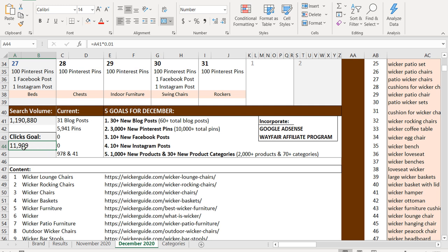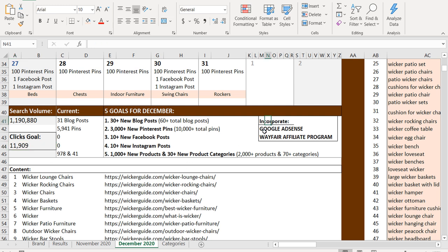I know this is an odd number, 11,909, but it's really just 1% of this number. So that's going to be my goal to drive those clicks and I'd like to incorporate Google AdSense and the Wayfair affiliate program on my website. So I'm going to be doing my applications for both of those this month.